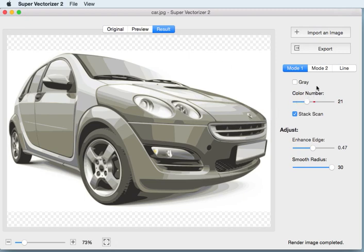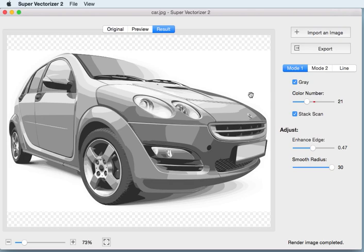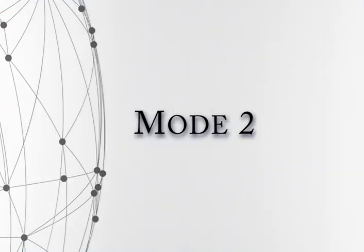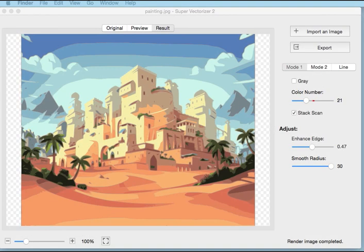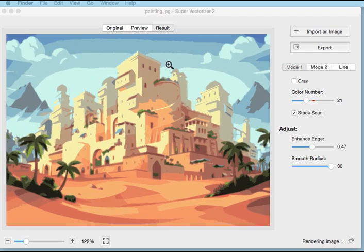Select gray if you want to get a grayscale graphic. Open a picture and you can see the result processed under Mode 1.